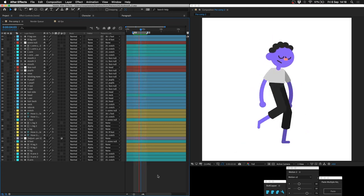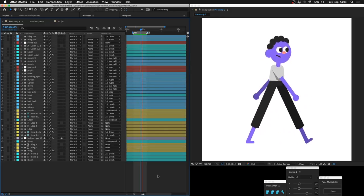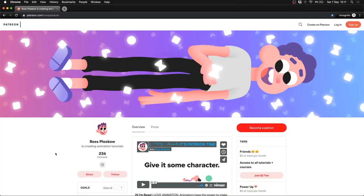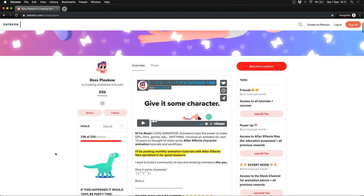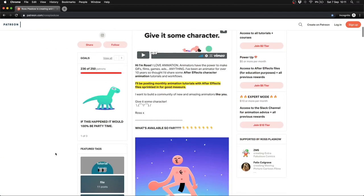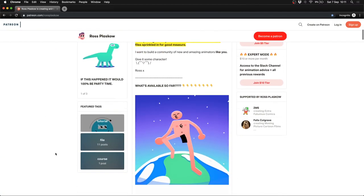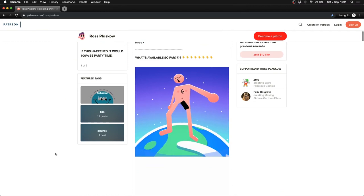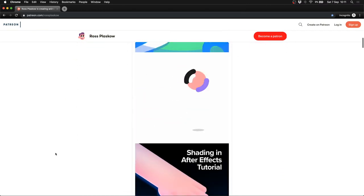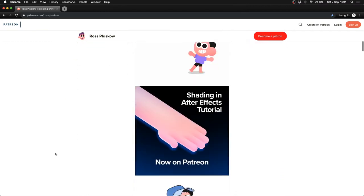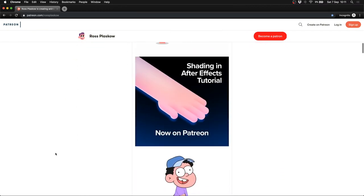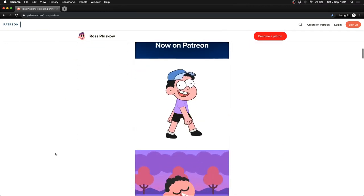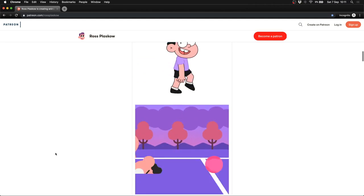Anyway, have fun, see you later. If you enjoyed this video and want to see more, feel free to sign up to my Patreon for monthly tutorials. There's classes available for everything you can see here. Thanks.